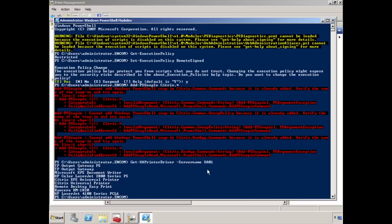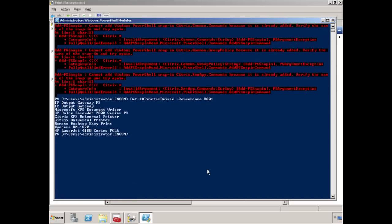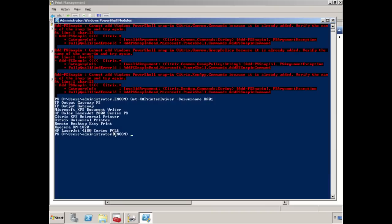So if I hit Enter here, what it's going to do is show us a list of all of the drivers that are available on this particular server. The driver that we installed here was HP LaserJet 4100 Series PCL6, and I know that this particular driver doesn't exist on XA02. So if we wanted to replicate this driver, we're going to use the following command.